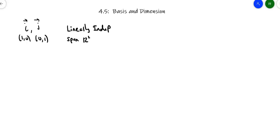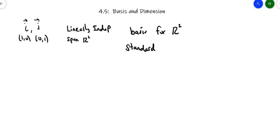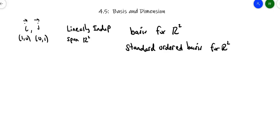So we have a special name for this. We say that this is a basis for R2. But not only is it a basis for R2, it's a standard basis — sometimes we call it the standard ordered basis for R2. Basically, that defines R2 and defines the coordinate system. I goes this way, J goes that way, one unit in each direction. So we call it a standard basis.